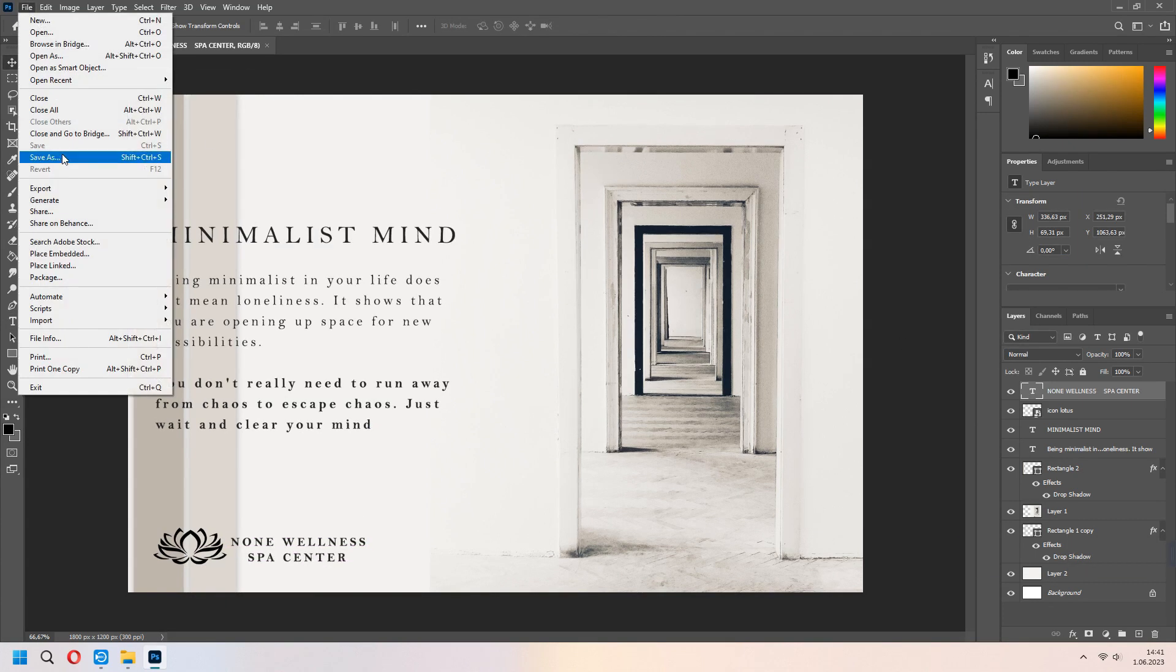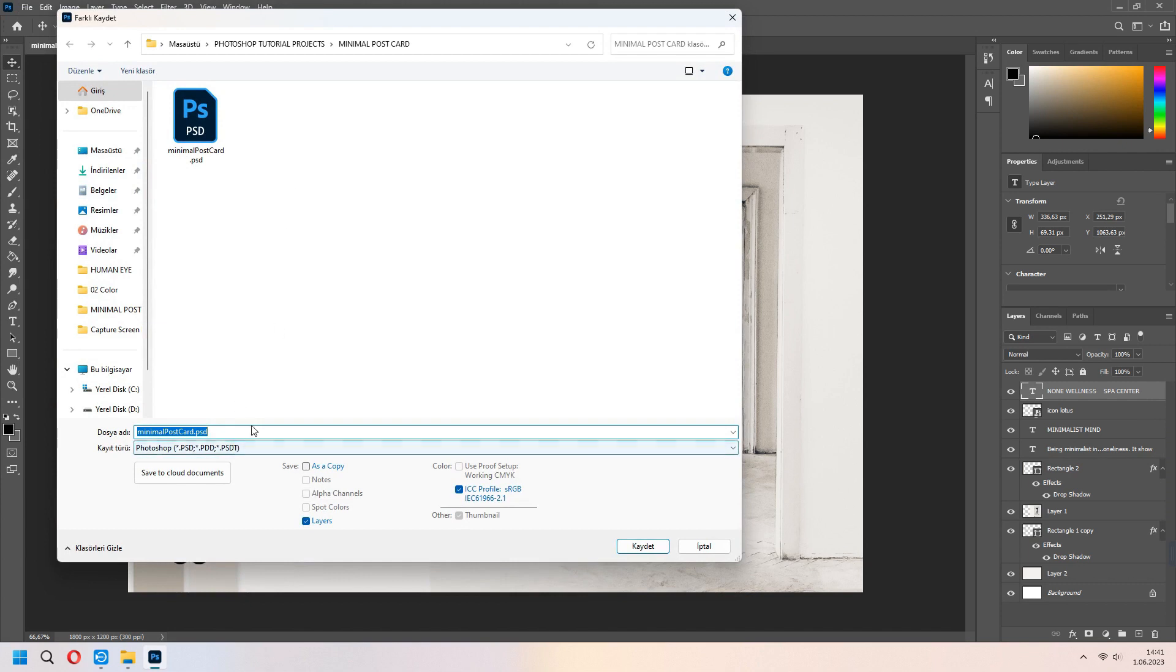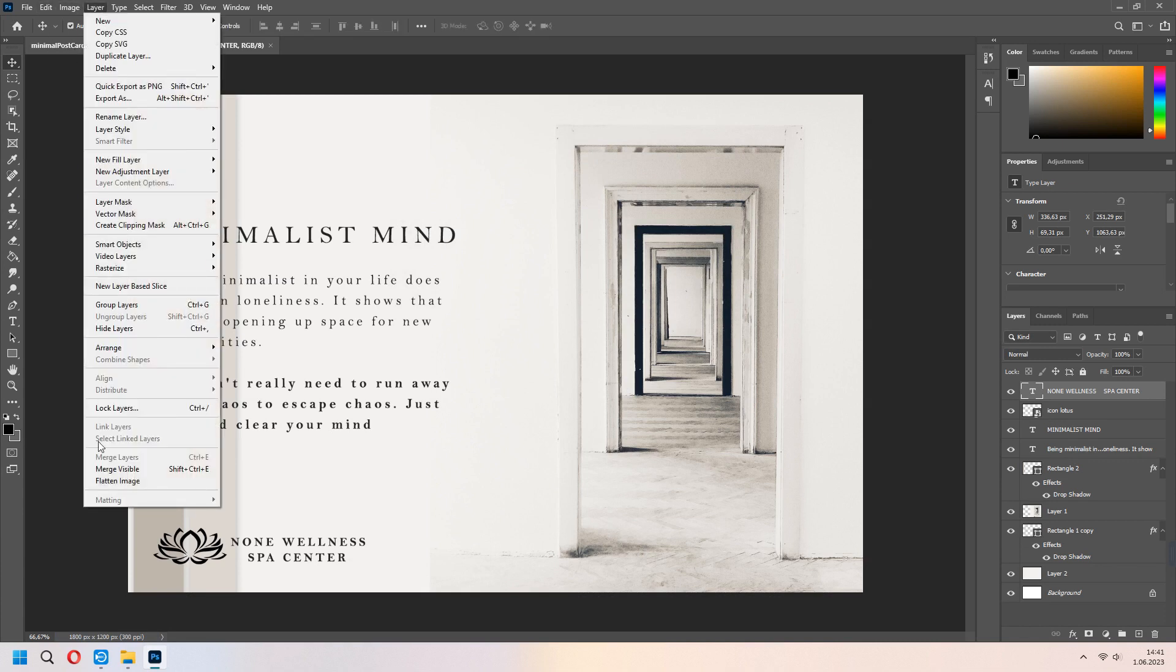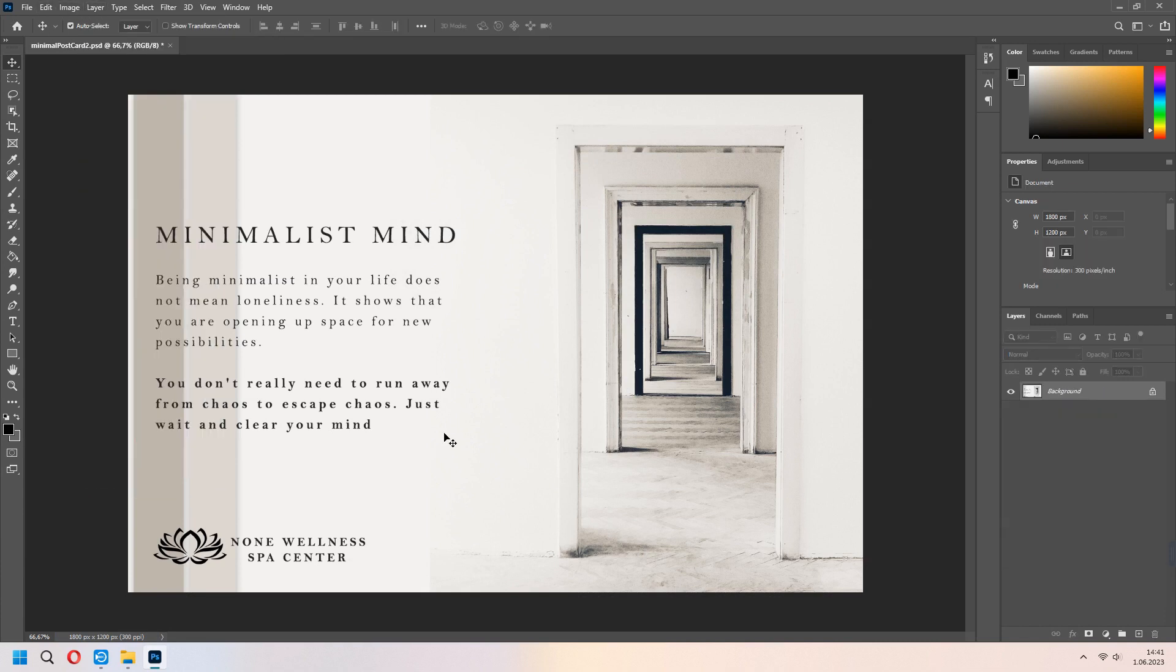Save as your PSD file. I will layer and flatten image.